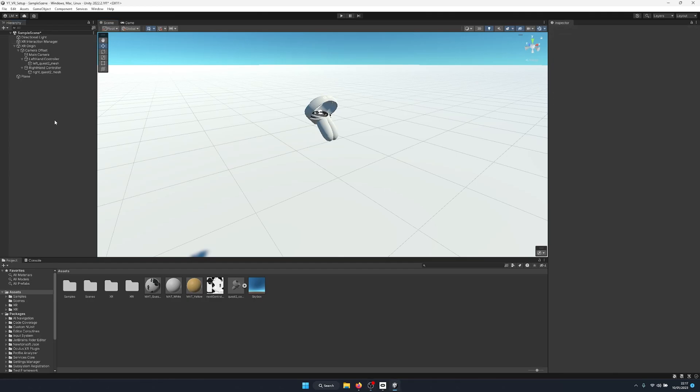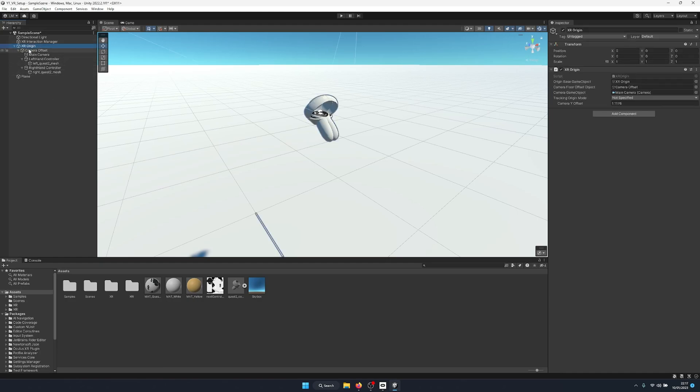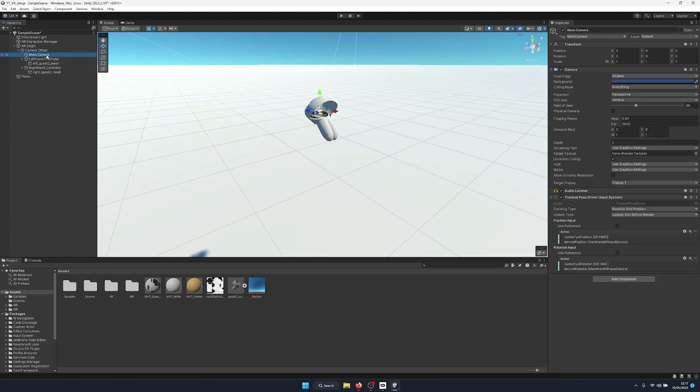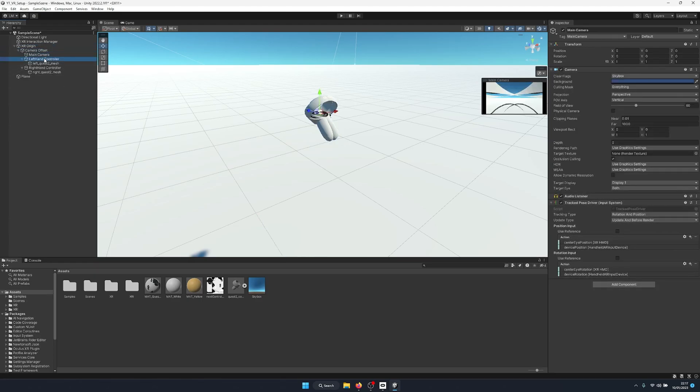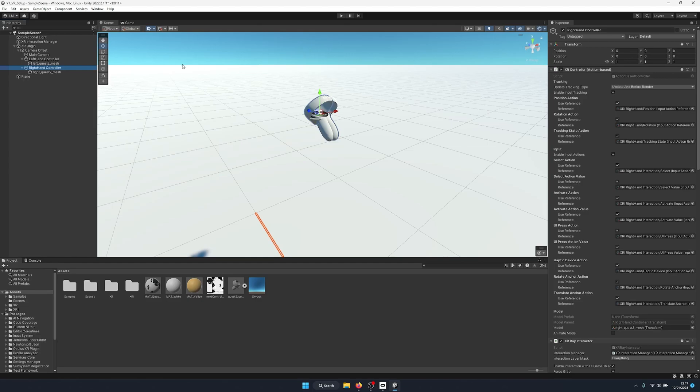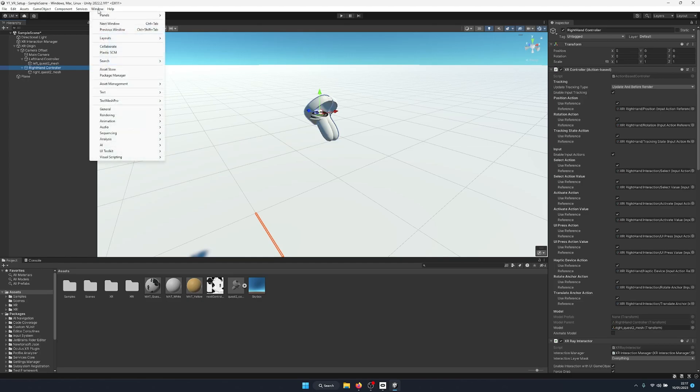We have our XR origin, this is our XR player. So we have a camera offset, a main offset, a left hand, and a right hand. As you can see, we have all of the input already set up. This is from our starter assets.